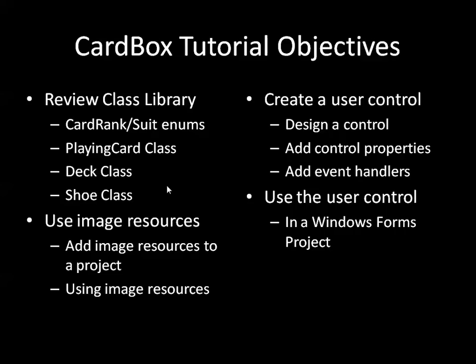We're going to start the tutorial by reviewing MyClassLibrary which supports playing cards. Similar to the tutorials you've been doing so far, MyClassLibrary has enumerations for the card rank and suit. It has a PlayingCard class as well as a couple of other classes.